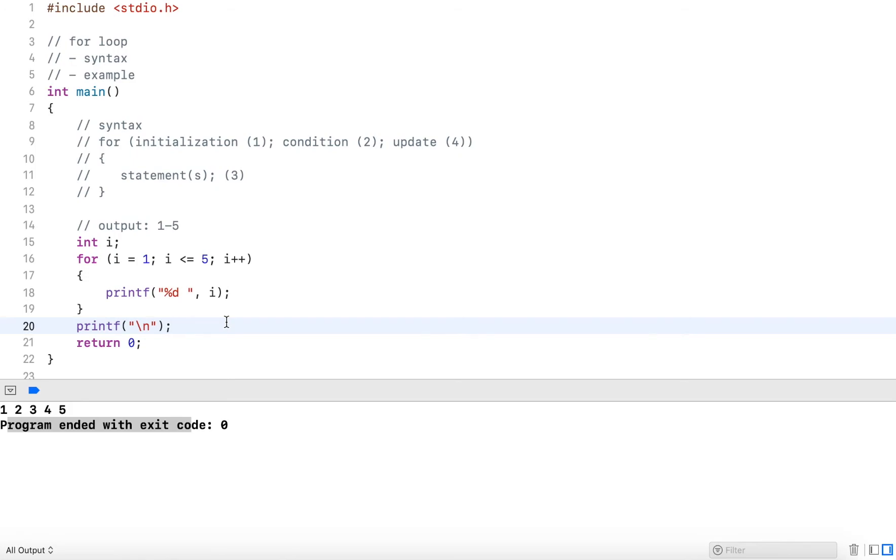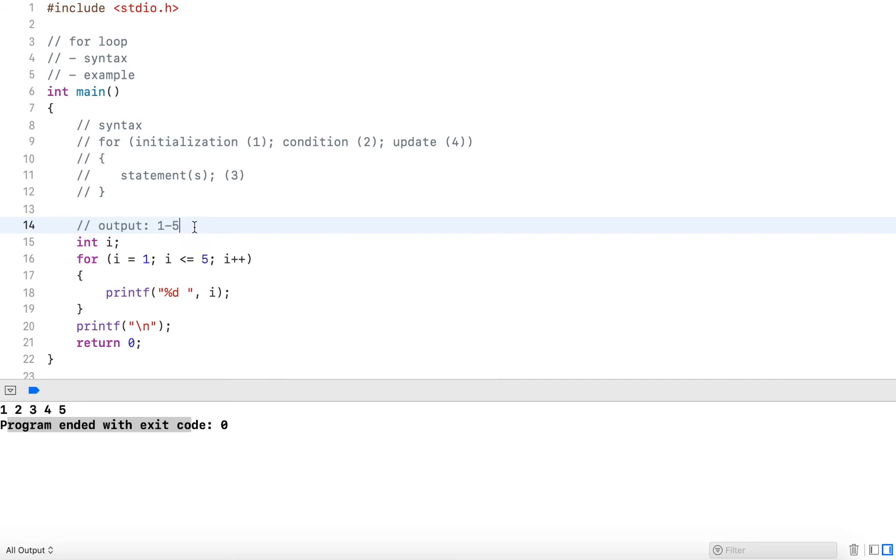Now the while loop is better used for when you don't know the number of iterations before. For example, when you want to validate user input, you don't know how many times it's gonna run. With this, I exactly know I want to start at one, I want to end at five.